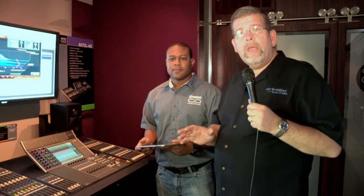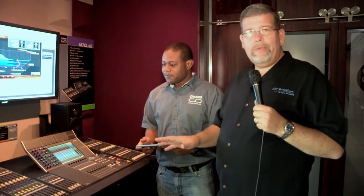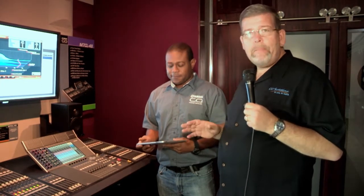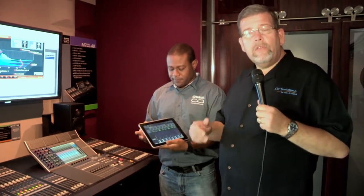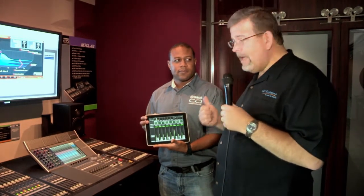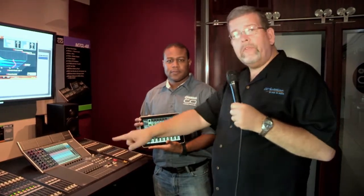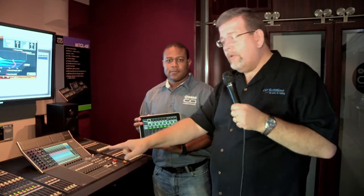We're here in the Yamaha commercial audio truck. Most of you know about the M7 mixing console — it's one of the most popular digital mixing consoles that Yamaha has for the house of worship market. The new thing they're adding this year is an iPad interface. I'm here with Leland, who's the Yamaha commercial audio expert, and he's going to explain how the iPad interface works with the M7 audio console.